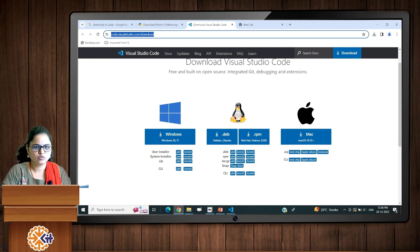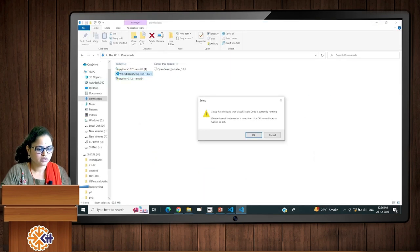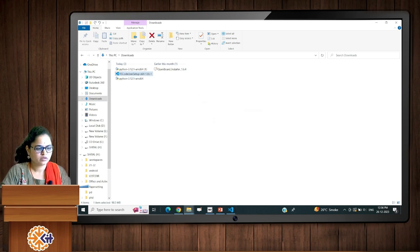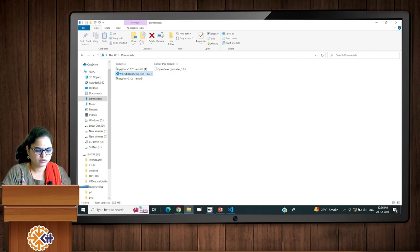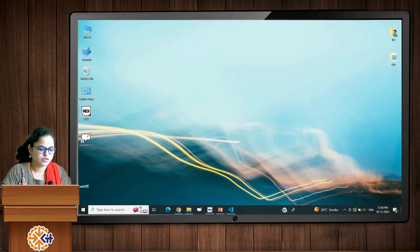From the Windows option, double-click on the VS Code installer. I have already downloaded it, so just follow the steps and you can install VS Code on your machine.